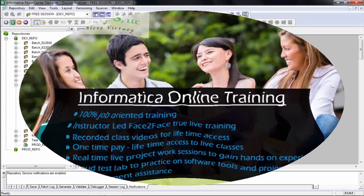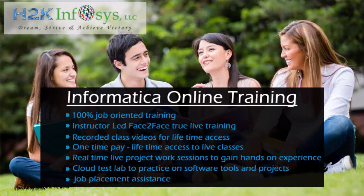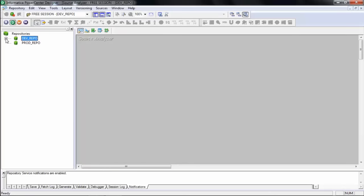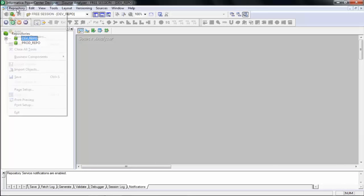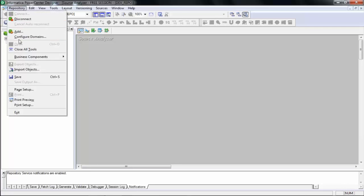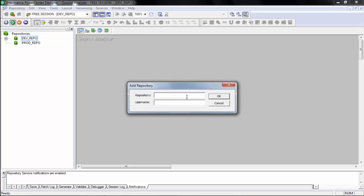You will be provided with the repository details — folder name, user ID, and password — at the beginning of the project. If a repository is not yet in your repository list, you go to Repository and choose Add Repository. They will tell you the exact name of the repository. I'm showing you how to add a repository, but right now I don't have that particular repository on my server.